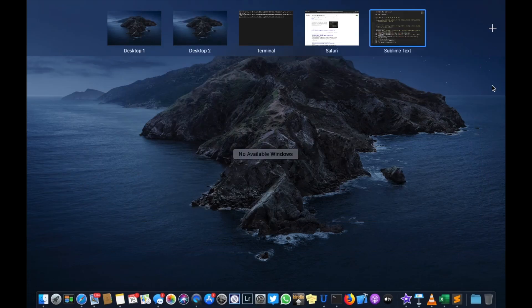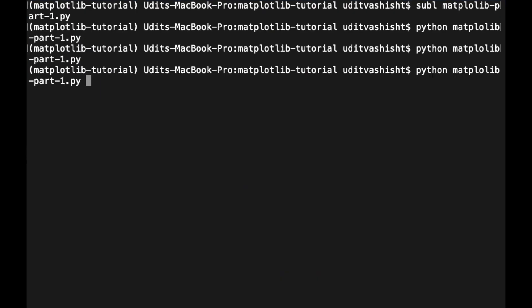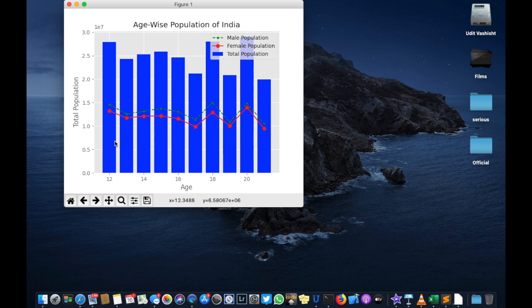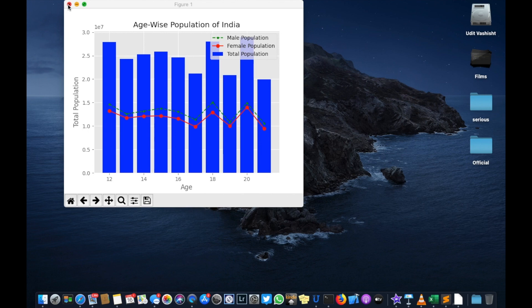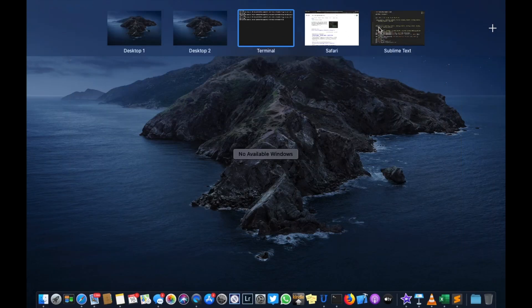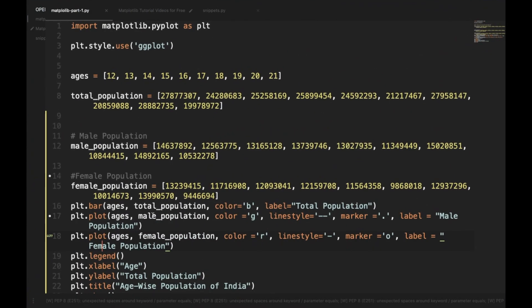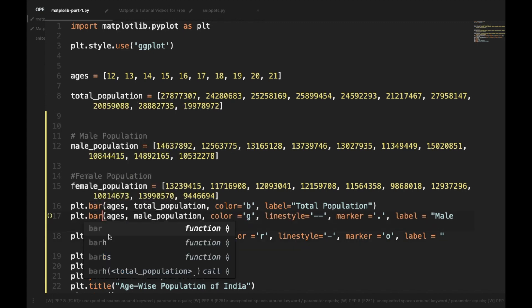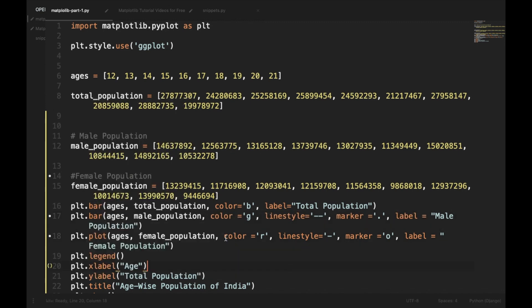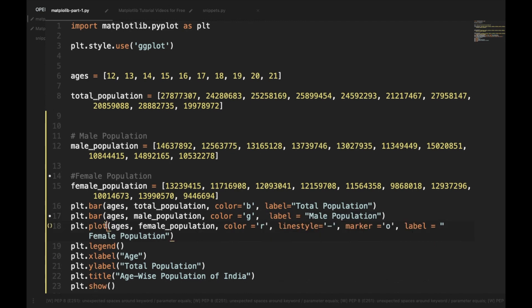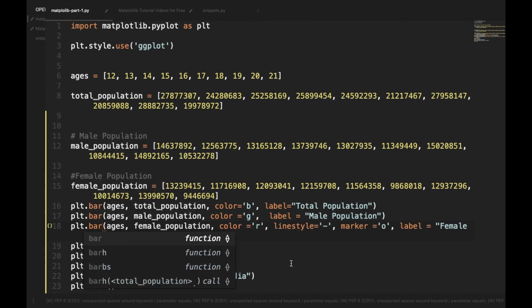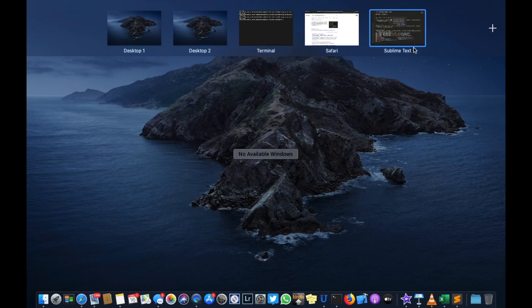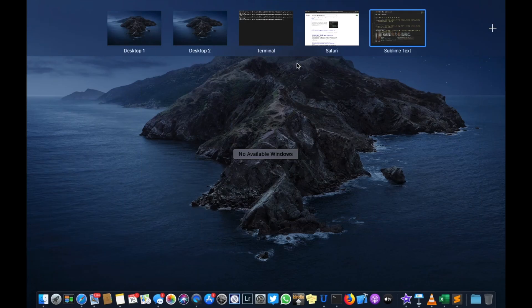Now if we plot it, here the blue bar shows the total population, the red line shows the female population, and the green one shows the male population. In the same way, instead of the line, we can plot multiple bar charts. Instead of using plt.plot, we will be using plt.bar and we won't be using line style and markers.